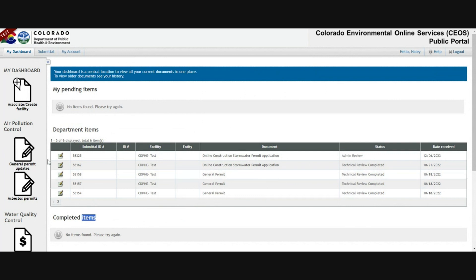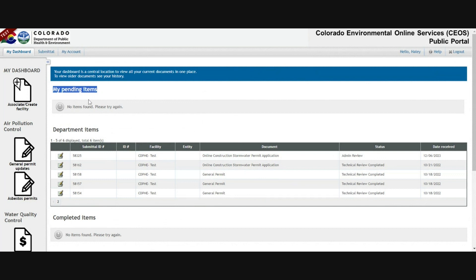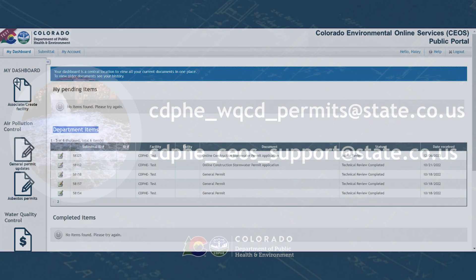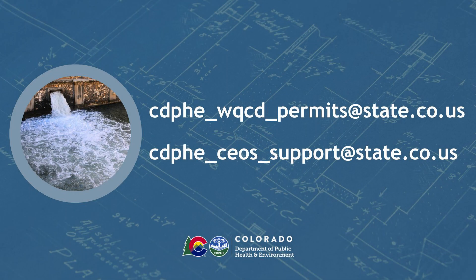If anything is wrong with the renewal application, the permit team will send it back to you, in which case it'll be moved back to the my pending items list and be highlighted in red, where you can edit and then resubmit. It will move back to the department items list. If you have any questions, please send them to either one of the following email addresses. Thank you.